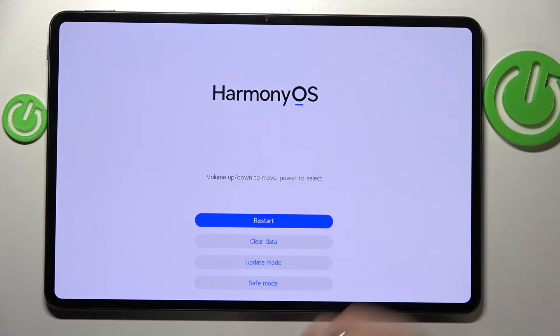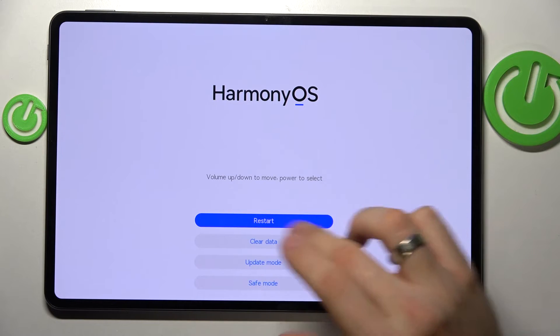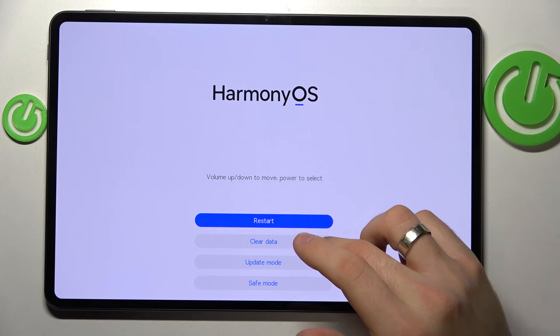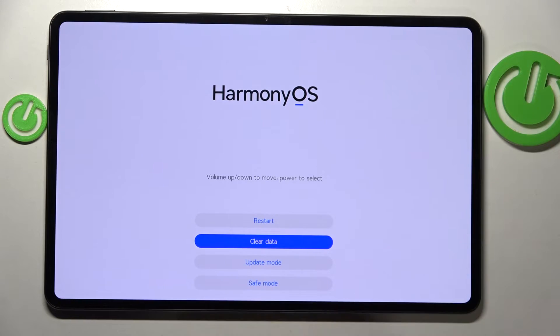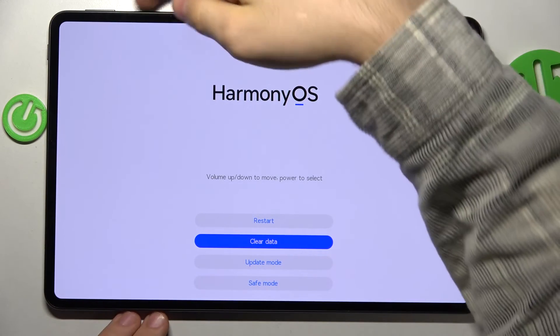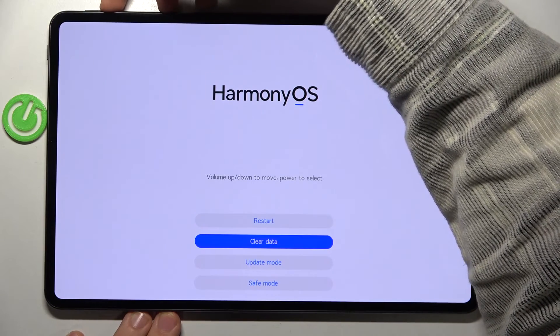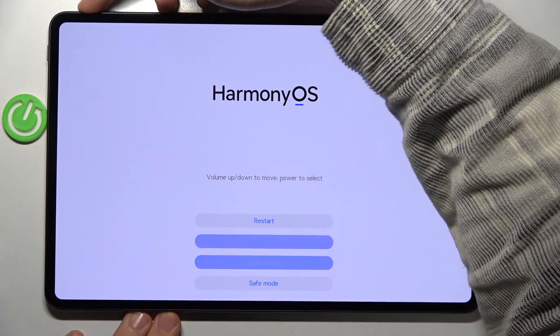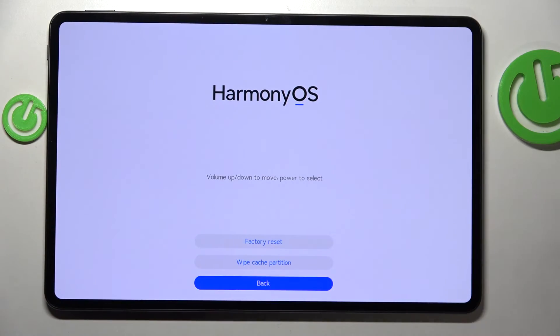Here you can use your touchscreen to navigate recovery mode. Or if your touchscreen doesn't work, you can use the volume buttons to move and the power button to select.